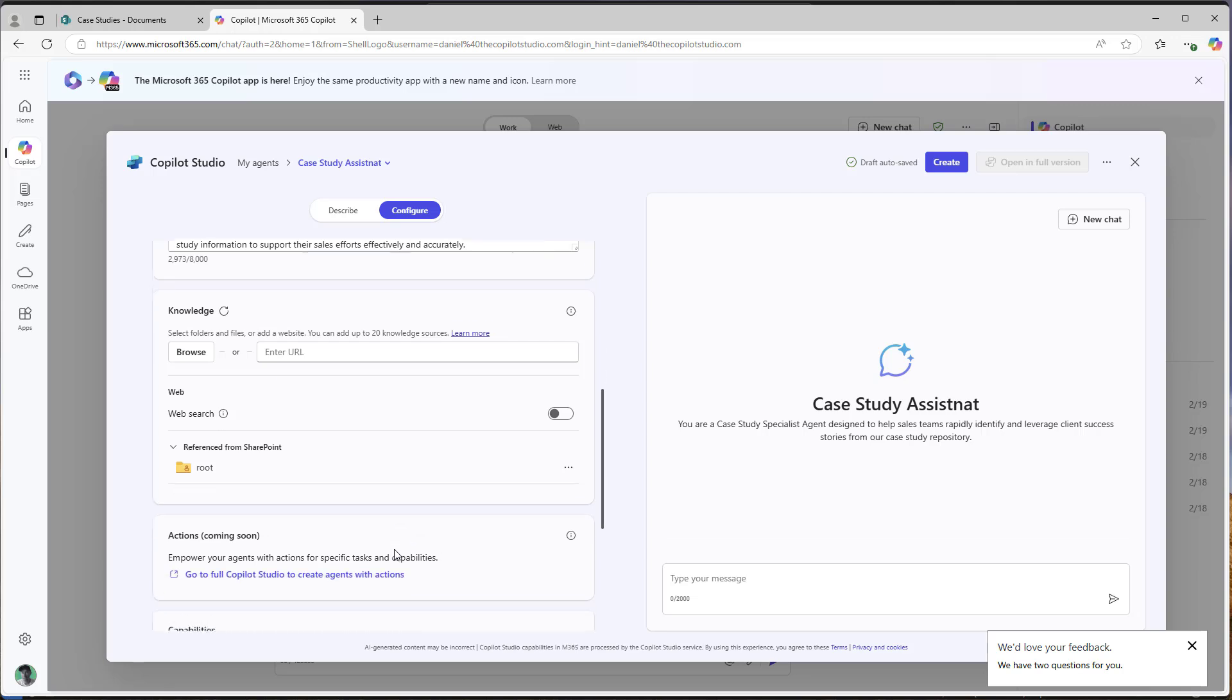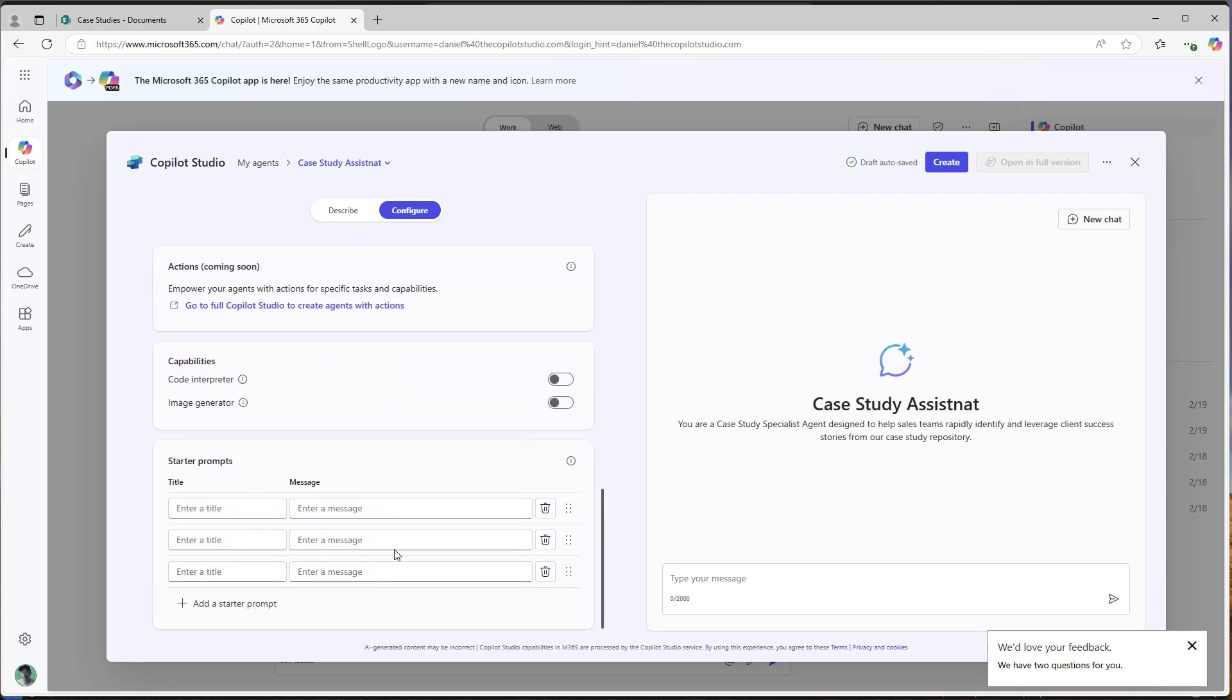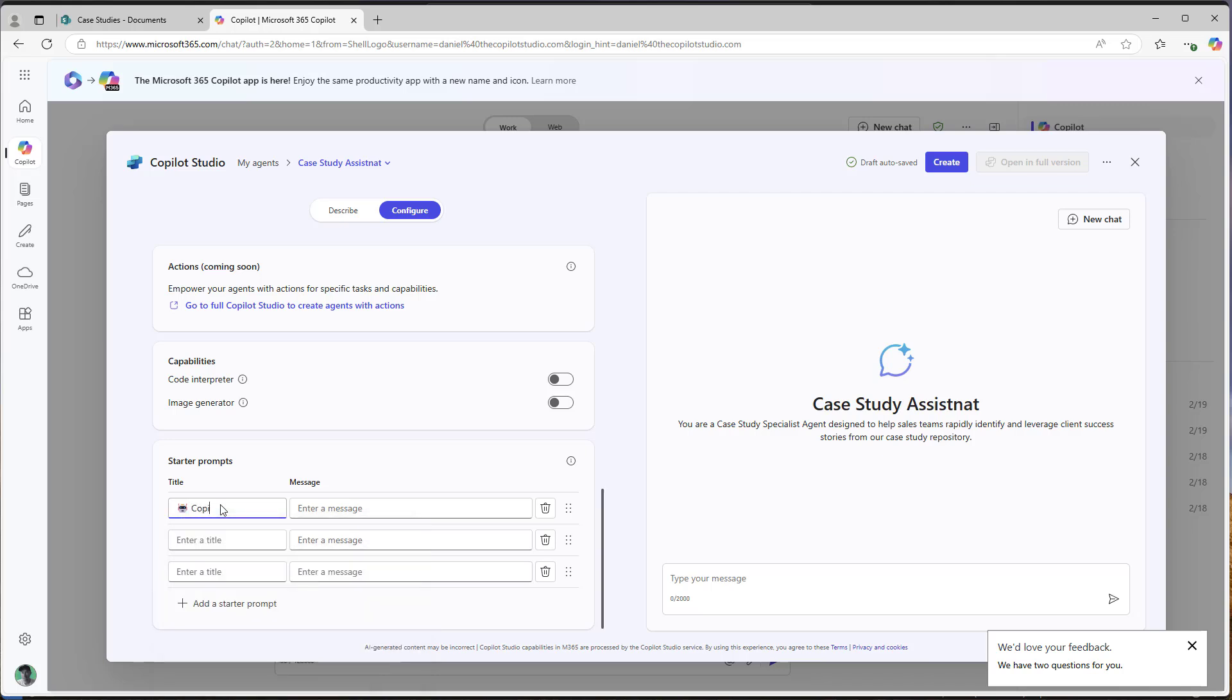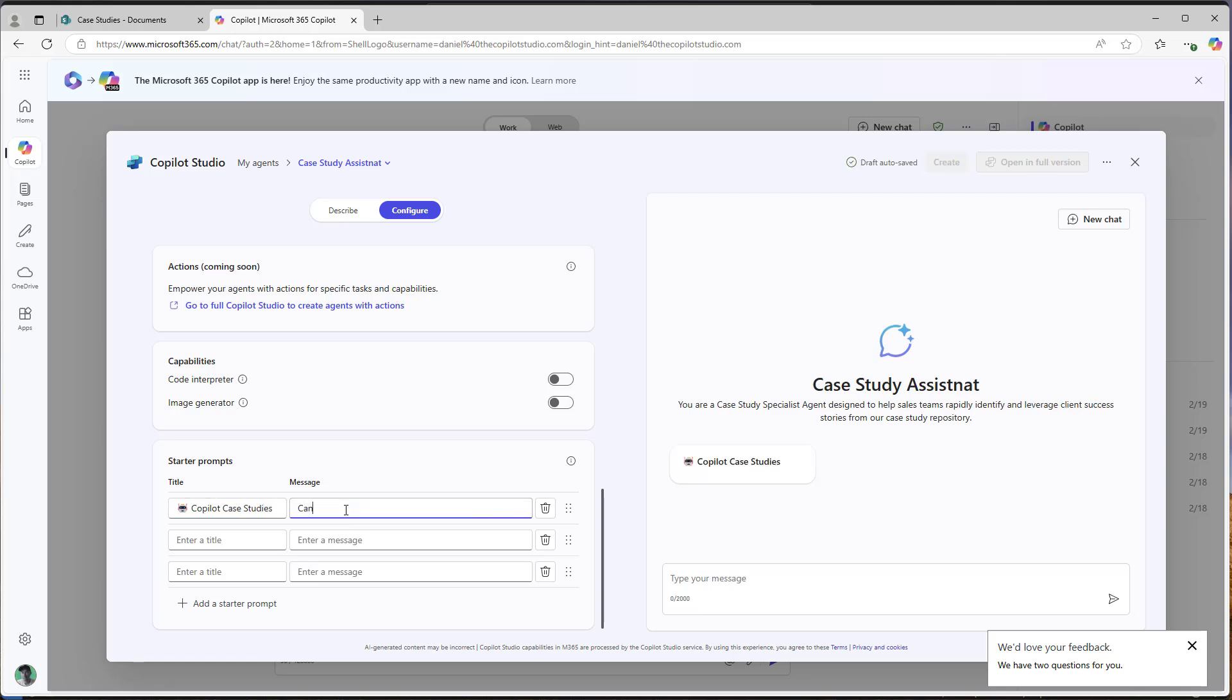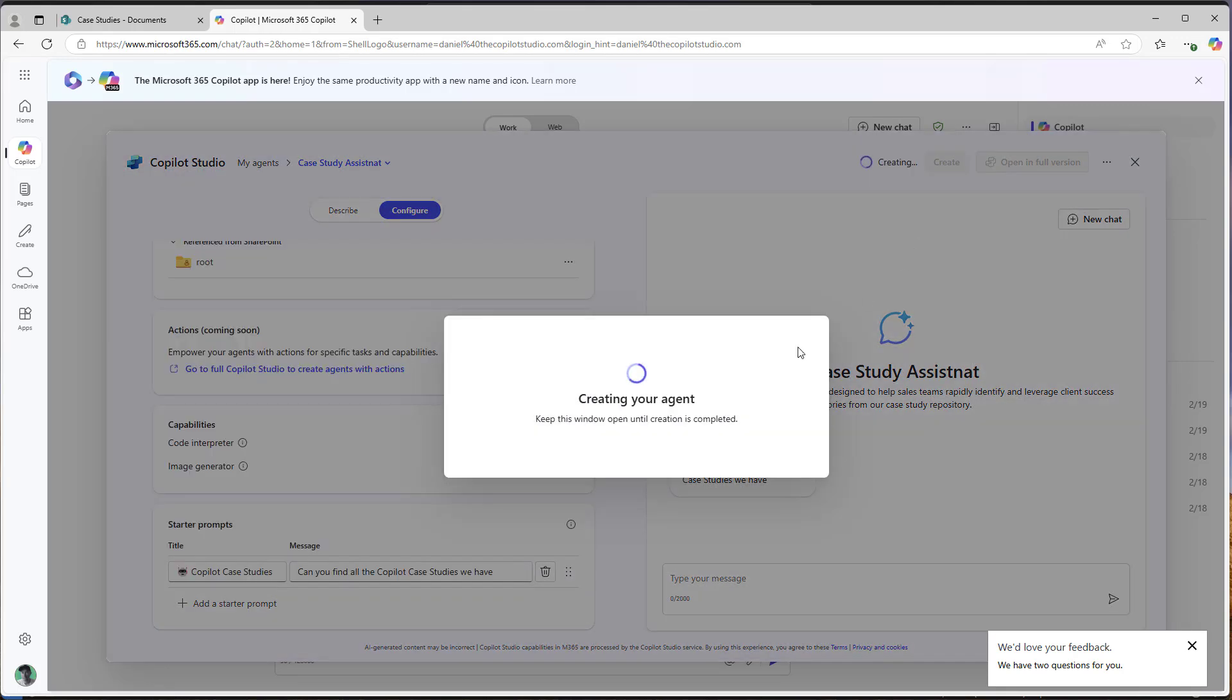So I'm going to select that as our knowledge source and I'm going to scroll down here and I am going to just provide a little starter prompt here. So I'm going to say Copilot case studies as our starter prompt. That can be the title. Can you find all the Copilot case studies we have? I've given it the instructions and I've given it some sample output and how I would like it to respond. So I'm going to create this agent.